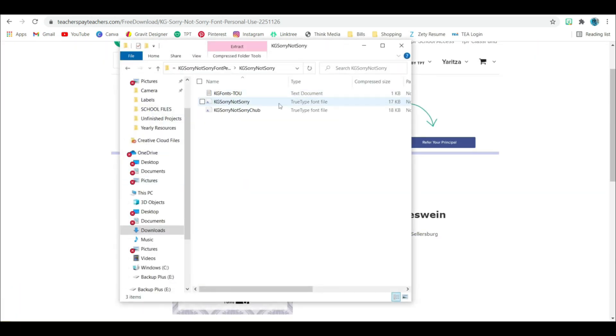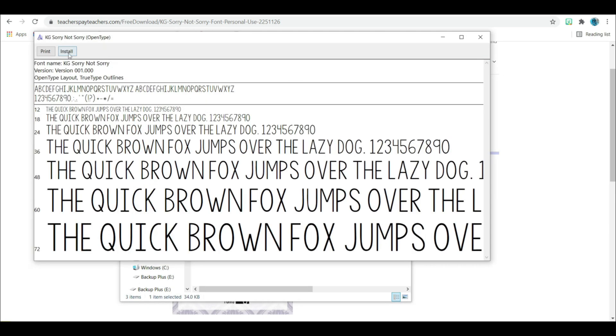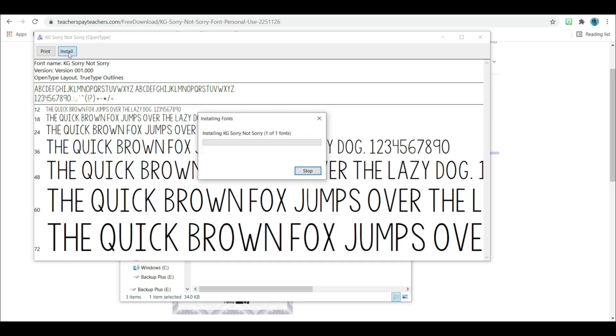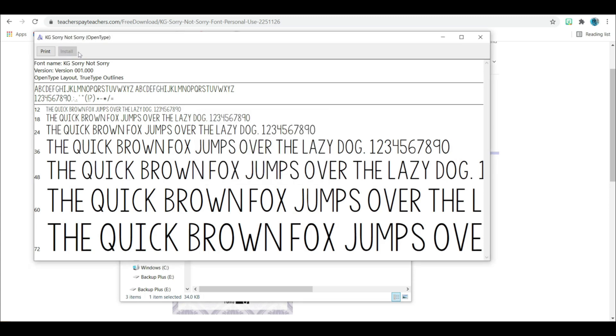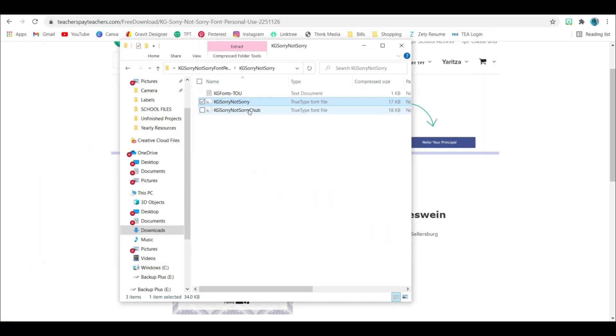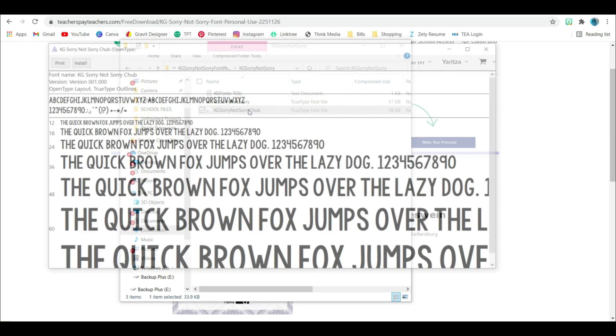Open the folder. Open. Sometimes there will be different versions of that font. So for this one, there are two different font files. Let's go to the first one. So you're going to click on the true type font file and click install. And once it turns light gray, you know that it's installed. I'll go ahead and install the other one too.